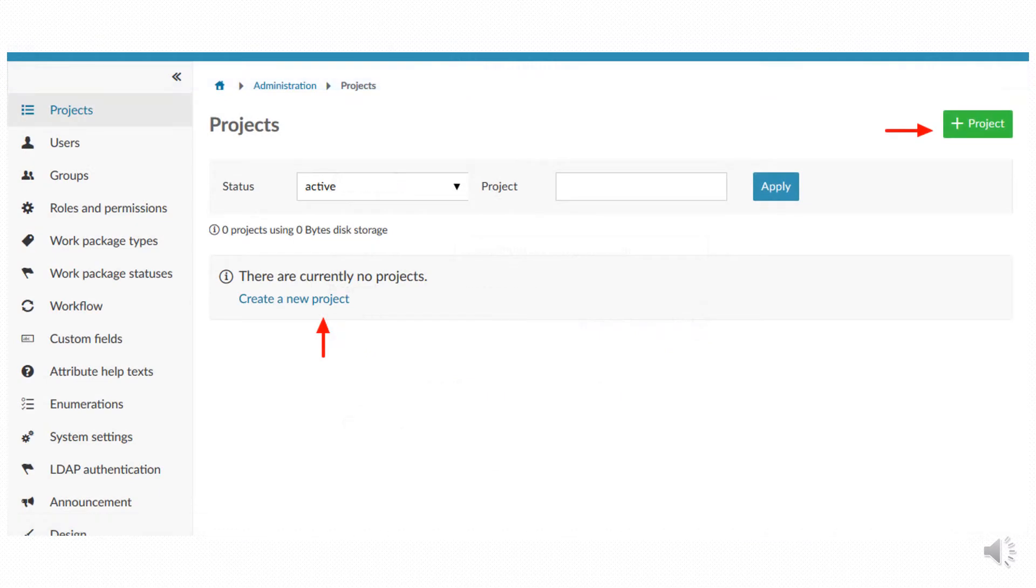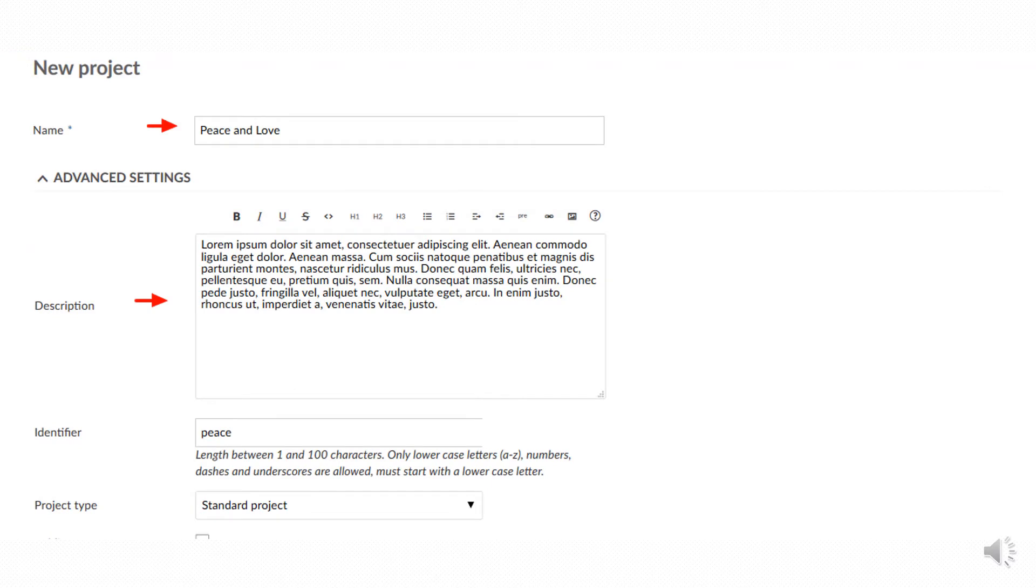Click on add project or create a new project. In this screen you can enter information you consider useful for the project. The only mandatory field is the name, the other ones are optional.